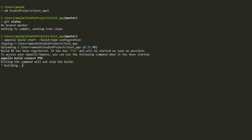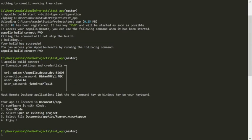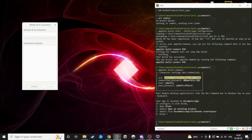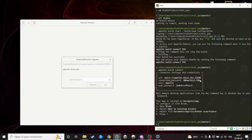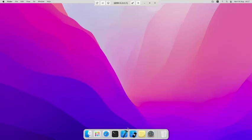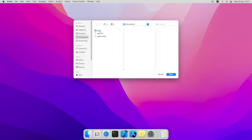A few moments later. Let's connect with Spice to the build machine. Once on the build machine, you can start Xcode and make any changes you want.